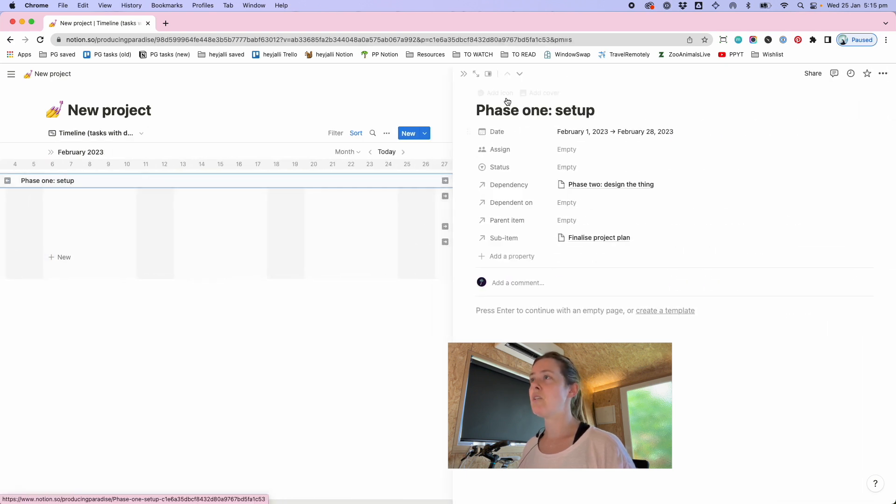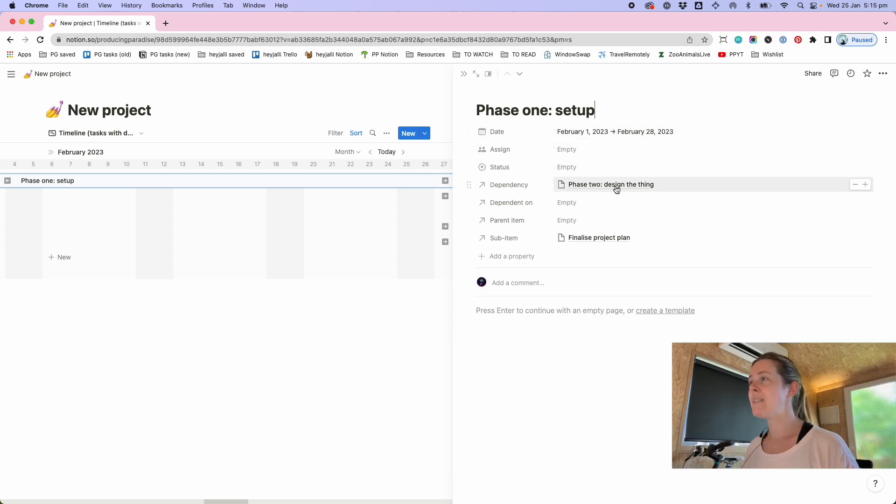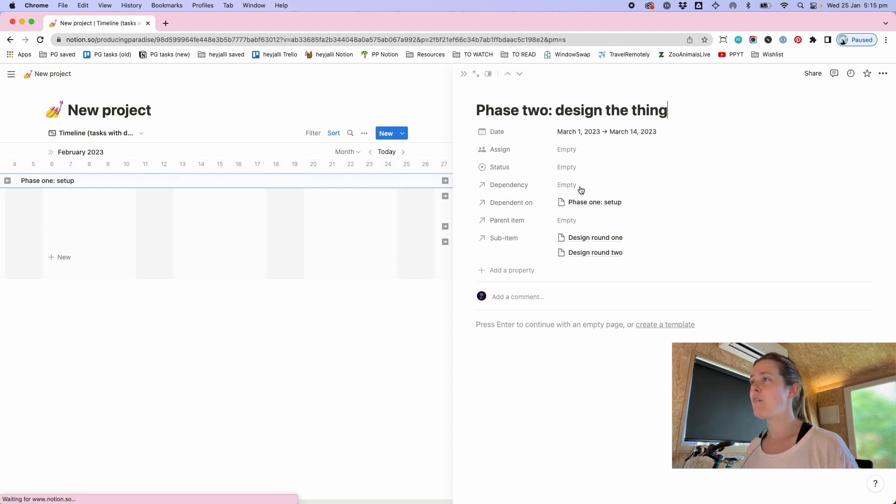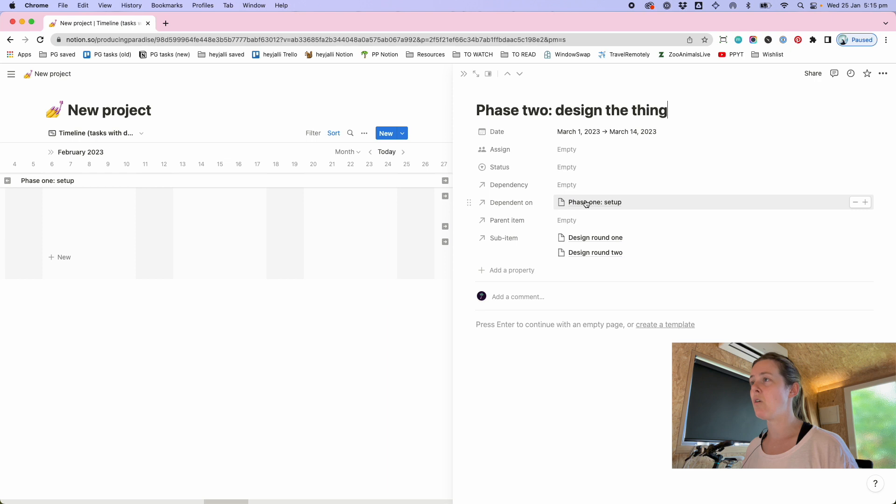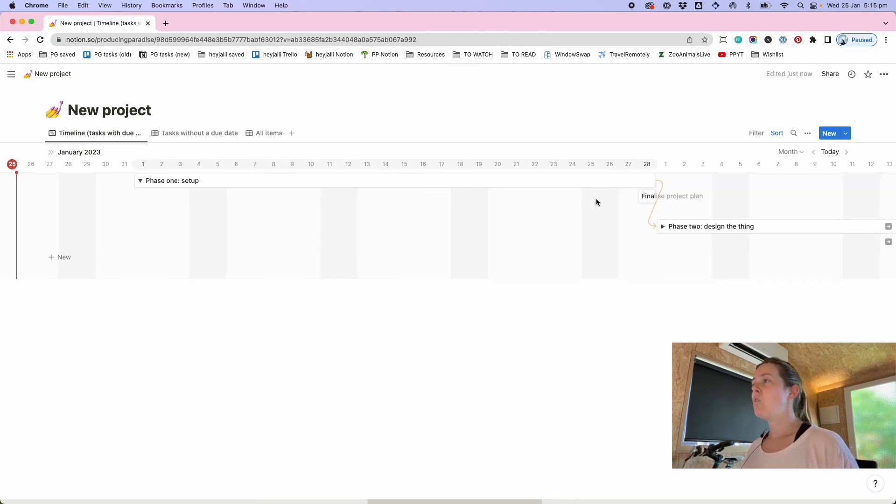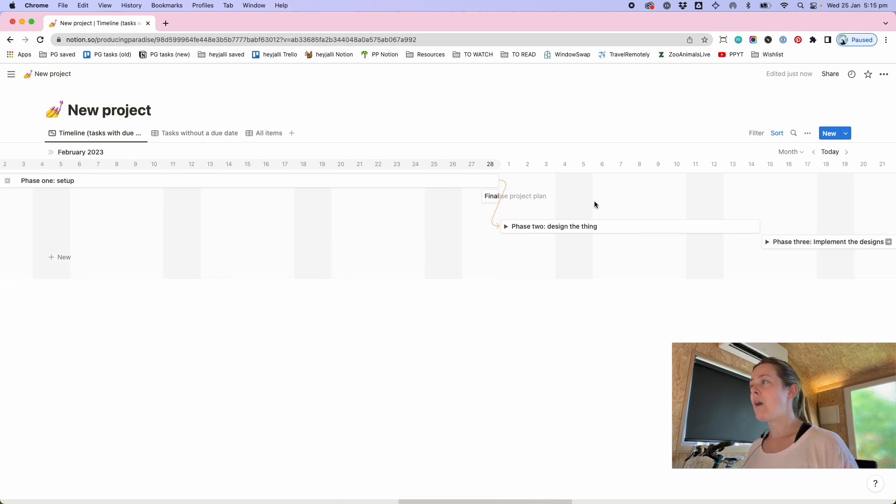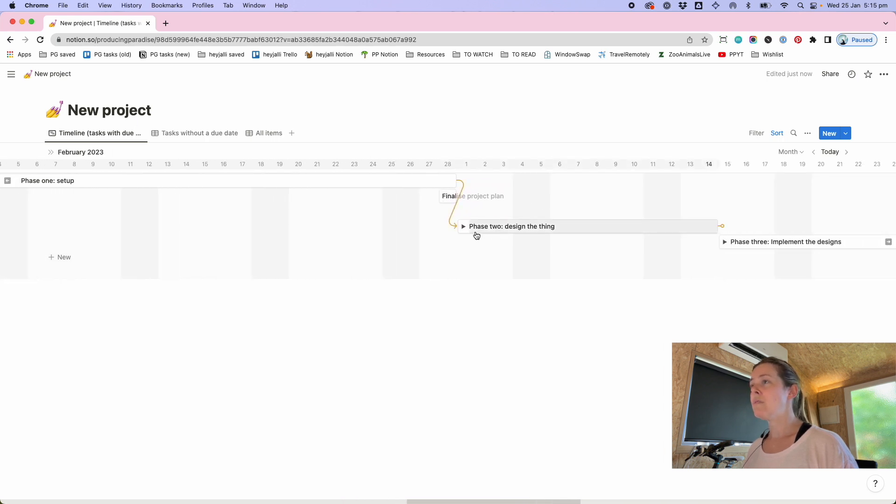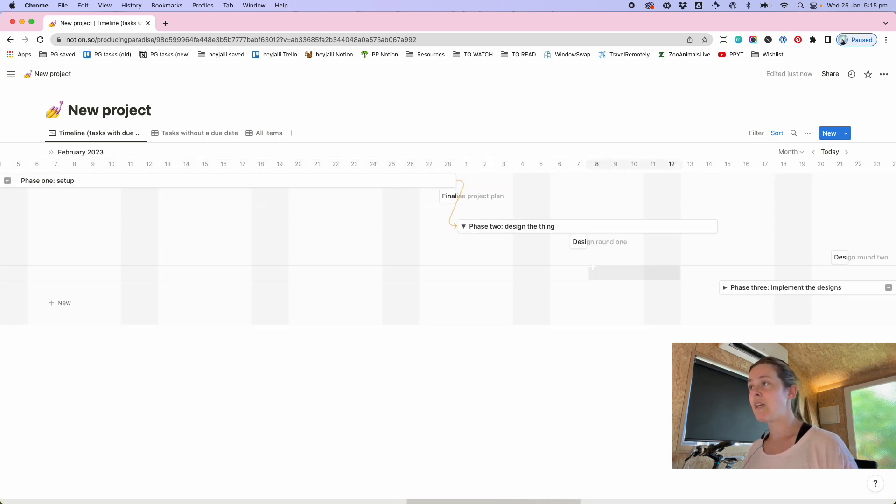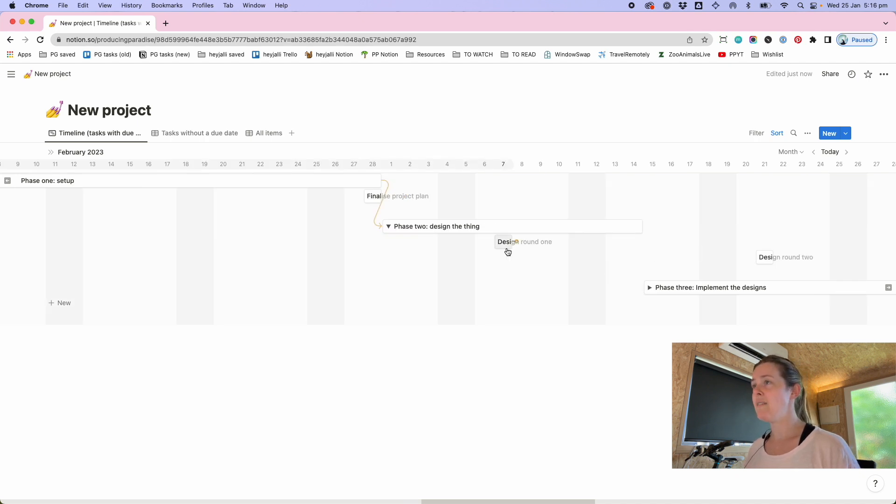So then if I was to click into this phase one you could then see the dates the dependency is phase two and it's dependent on nothing and then if we went into phase two it's dependent on phase one so it kind of shows there's that relationship between the two. You might want to go a level deeper and then have specific tasks that are dependent on each other within a phase.